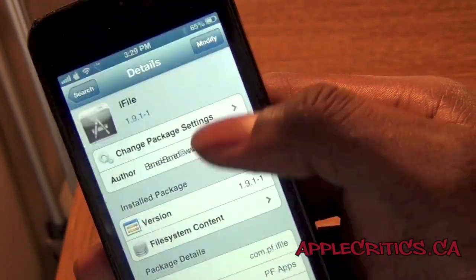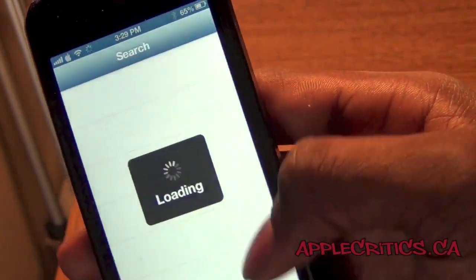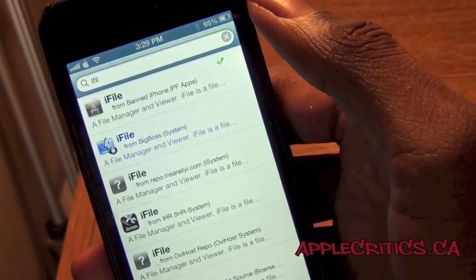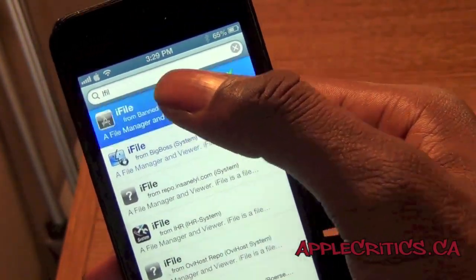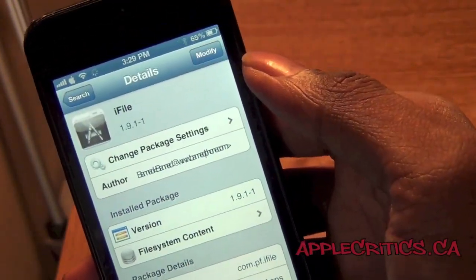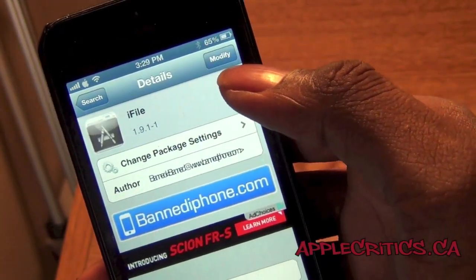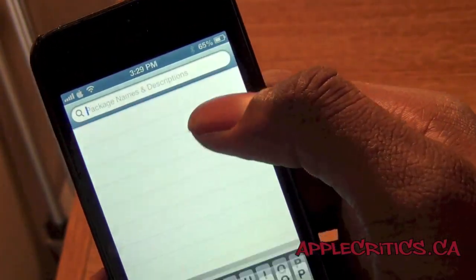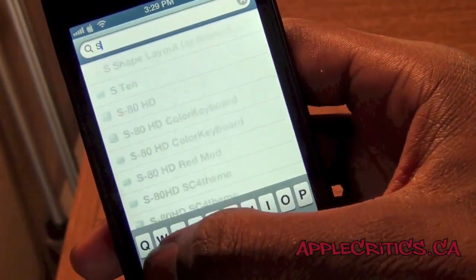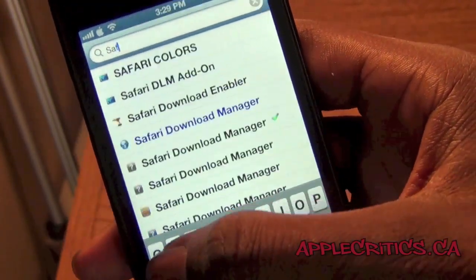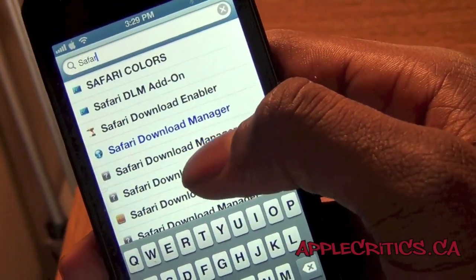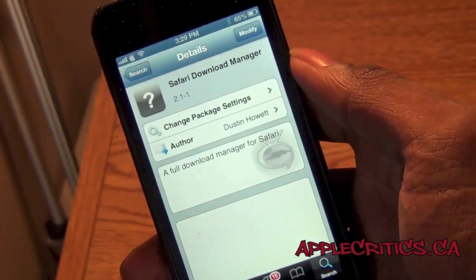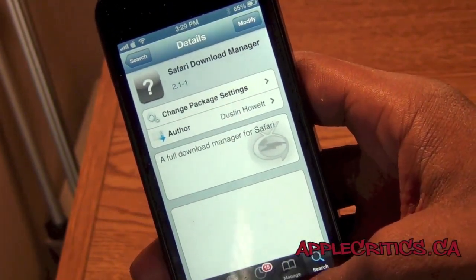You're also gonna go and search for iFile. Once you search for iFile, go ahead and hit Confirm and Install. And then finally you're gonna download Safari Download Manager. Once you have downloaded all of that, you can now exit out of Cydia.